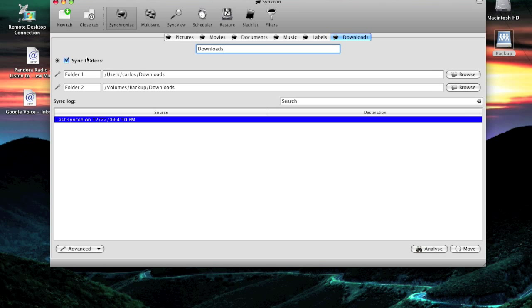The difference between SyncToy and this one, for one thing, SyncToy is only for Windows. But also on SyncToy, if you wanted to keep a copy of one folder in two different locations, you have to create two folder pairs.